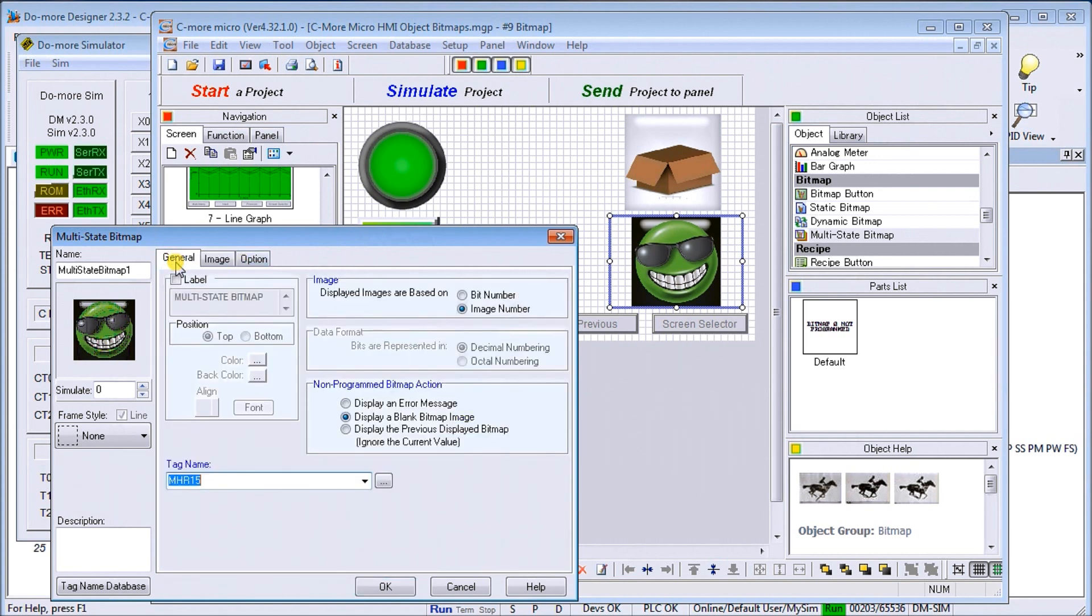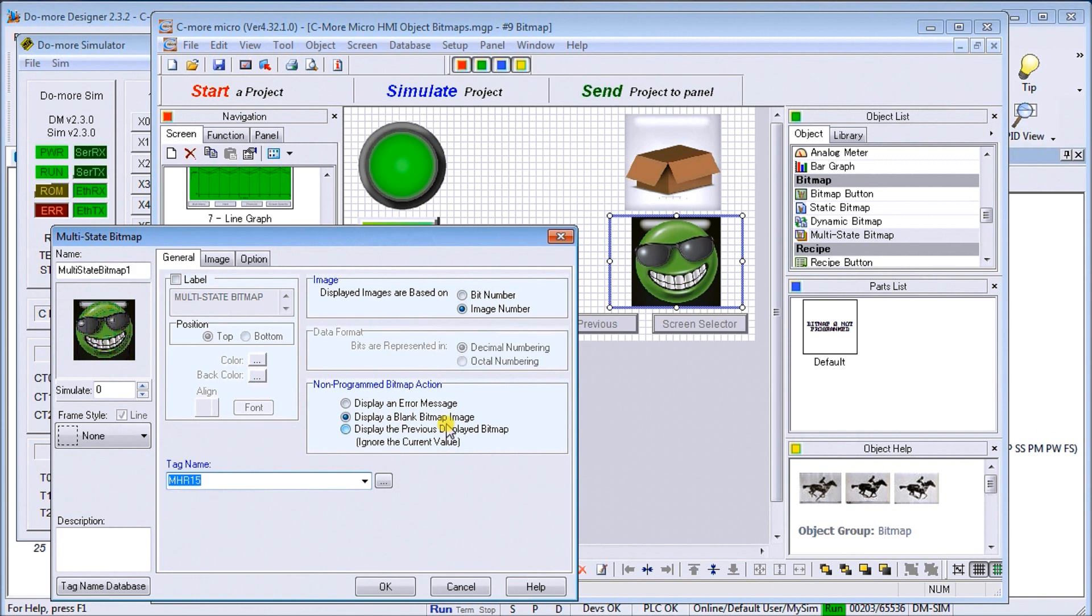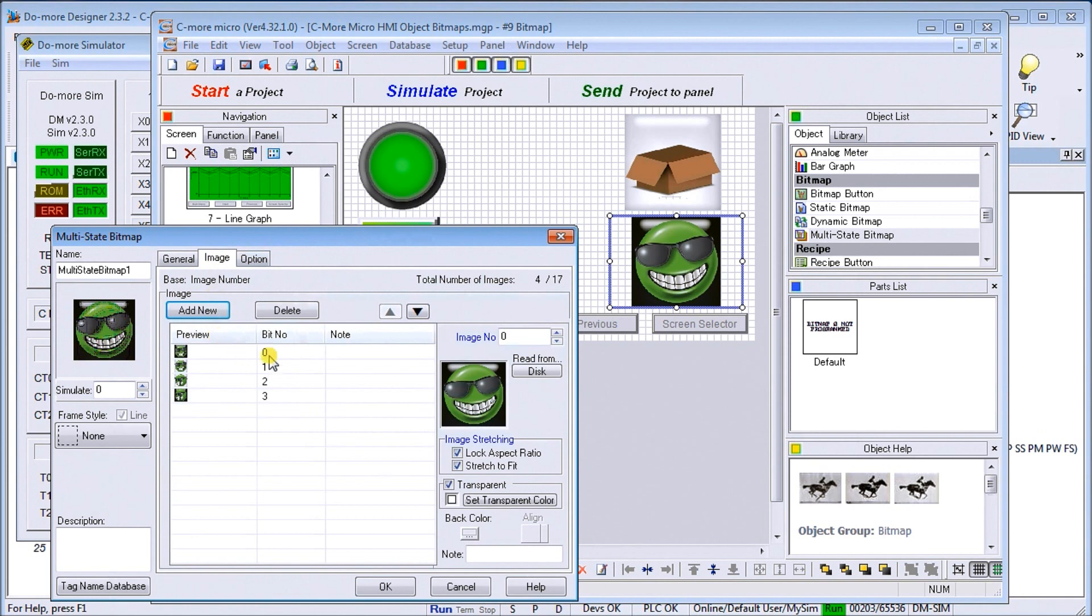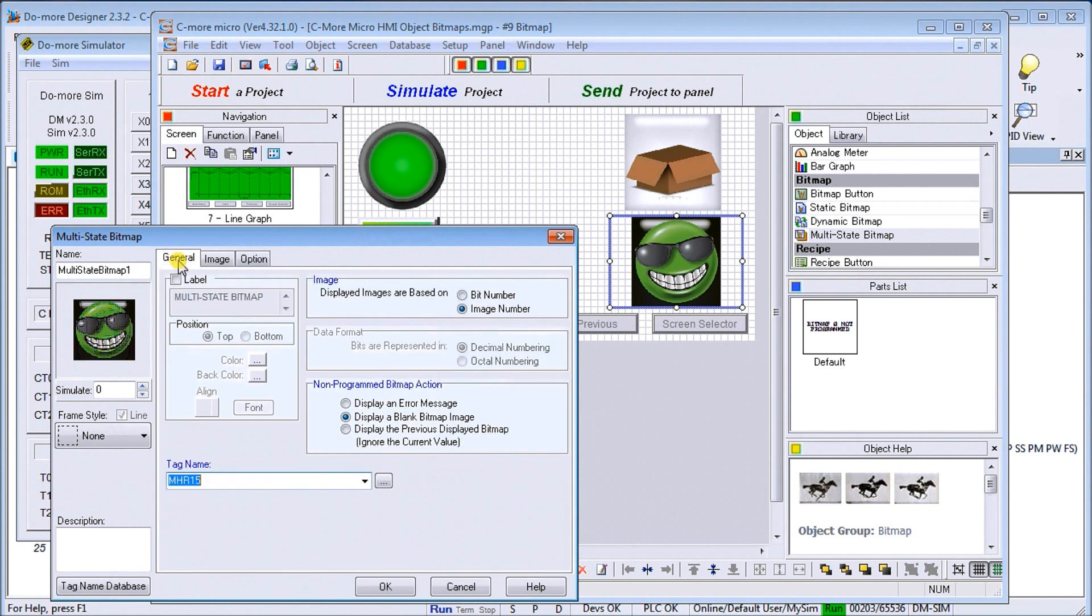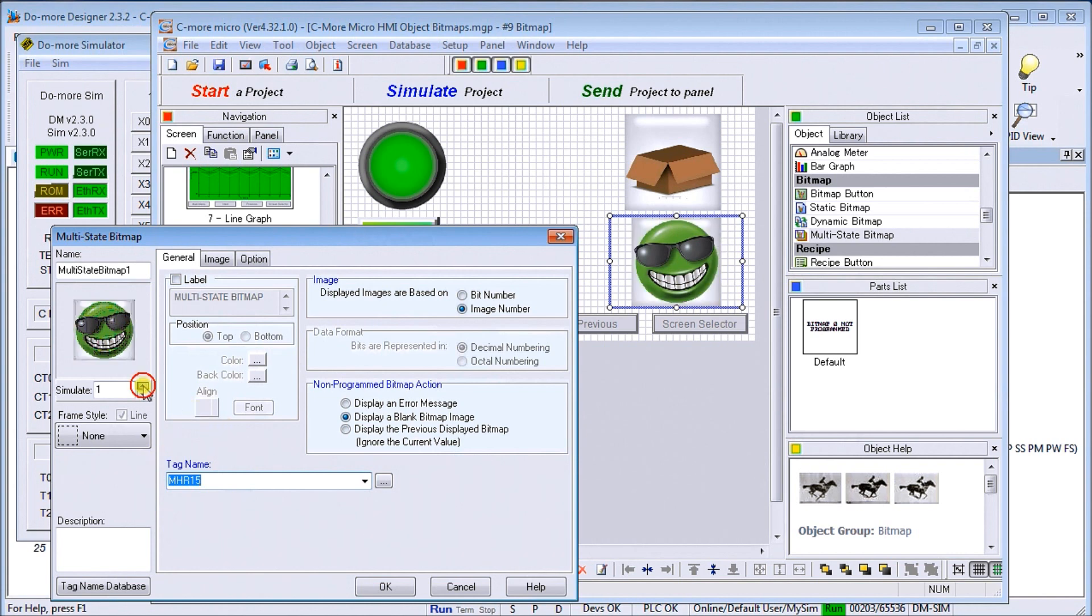Under the general here, we have our tag name, which is MHR15. What we're saying is display a blank bitmap image when we don't have any action. Our image itself—the images are displayed as an image number, so the number relates back to 0, 1, 2, and 3 instead of the actual bit number. As I put 0, 1, 2, 3 into this register, it corresponds with my corresponding sequence.